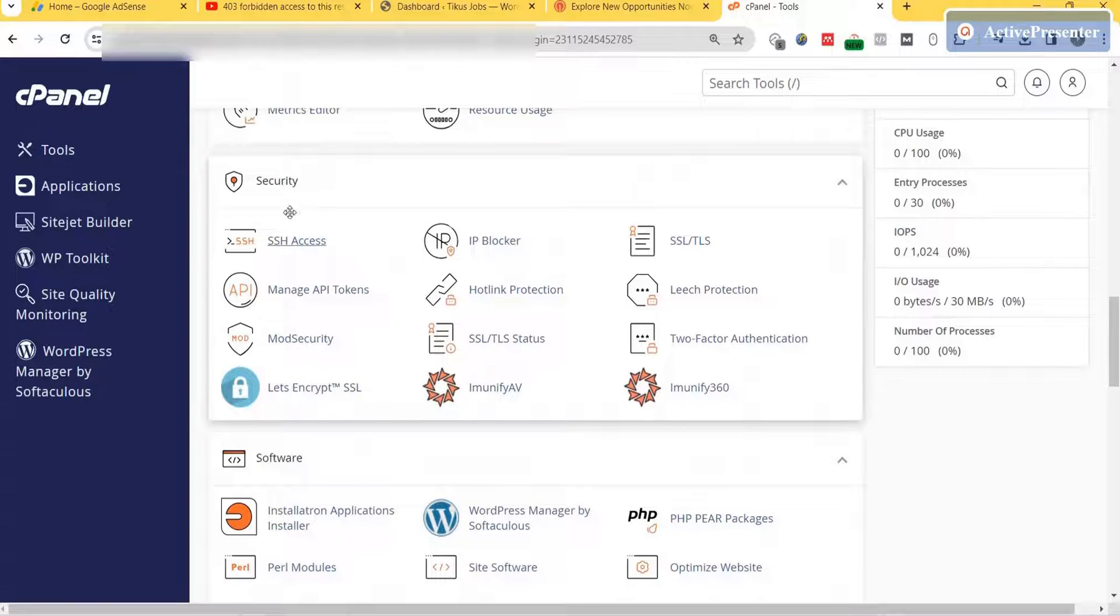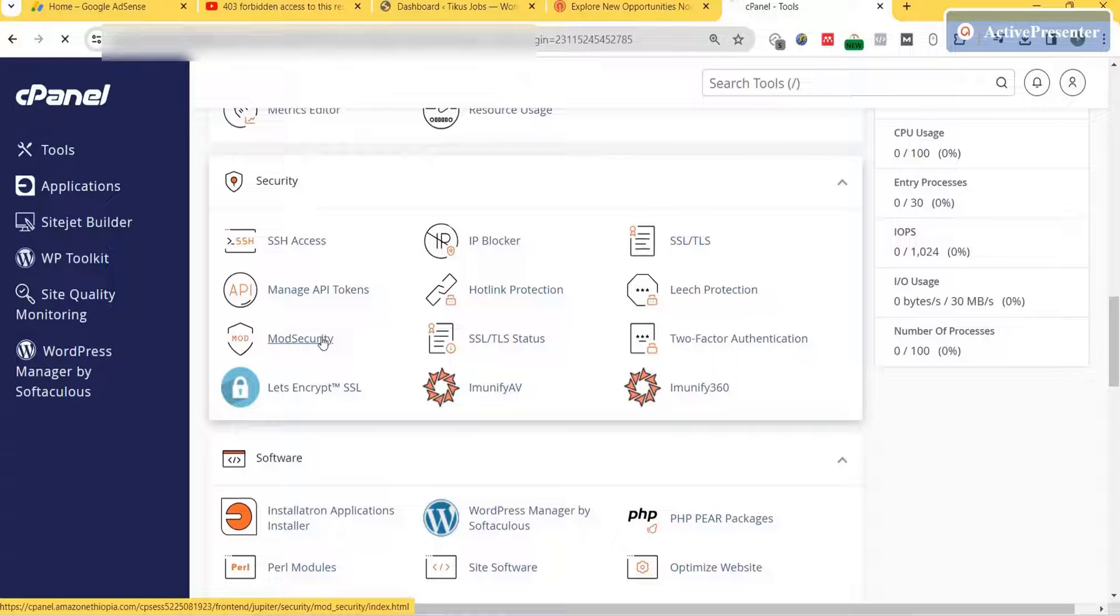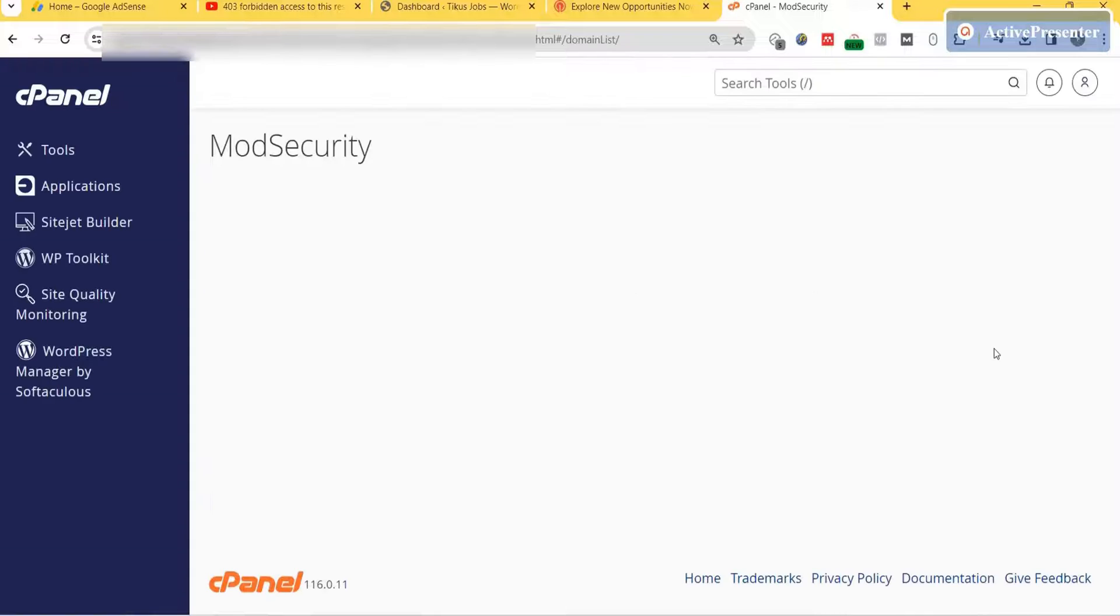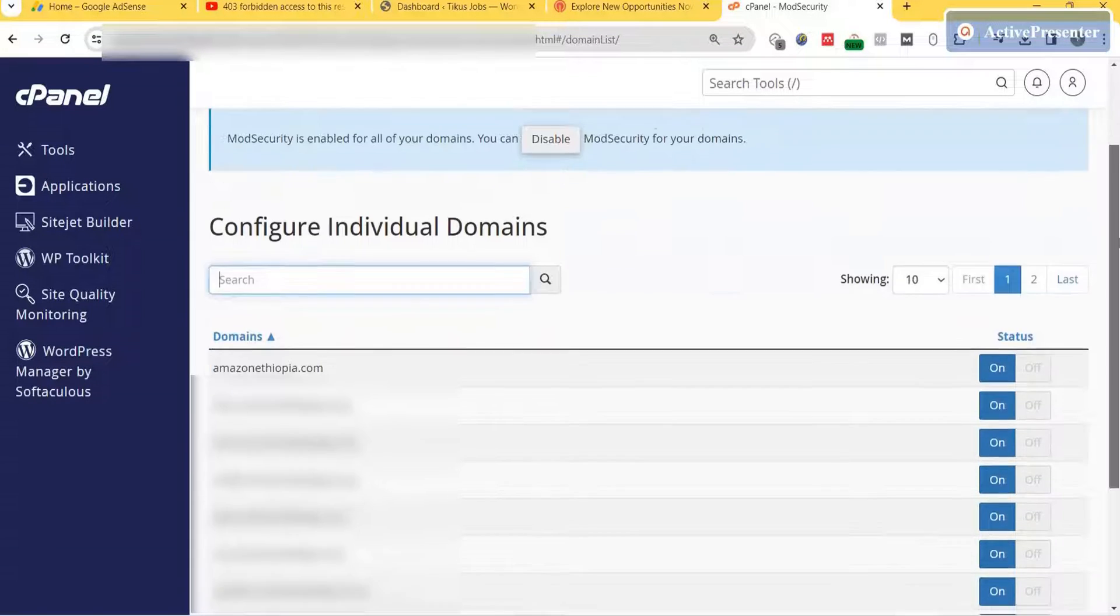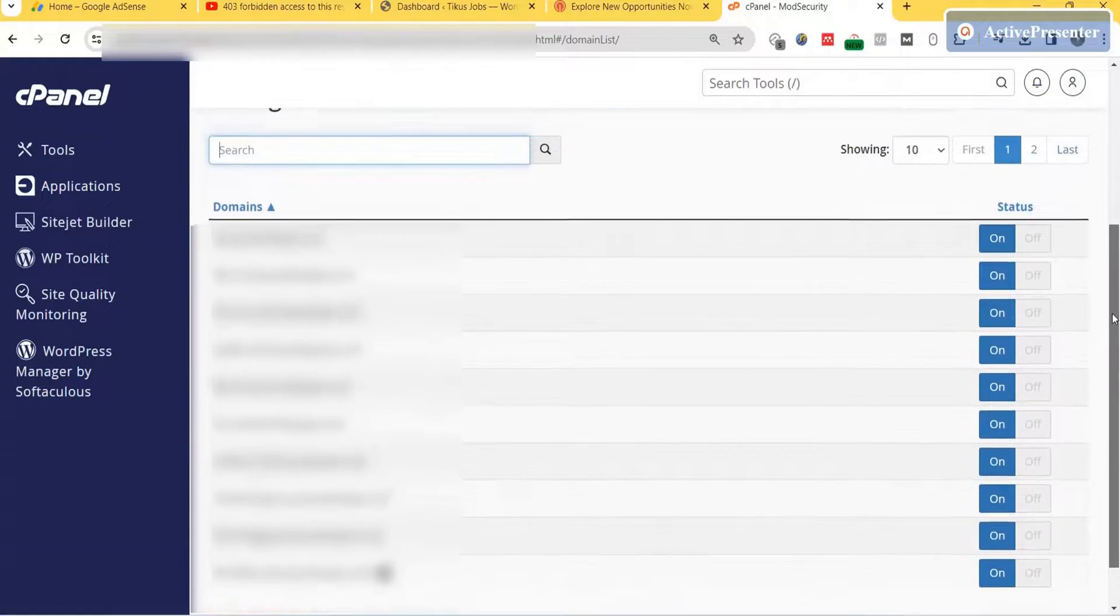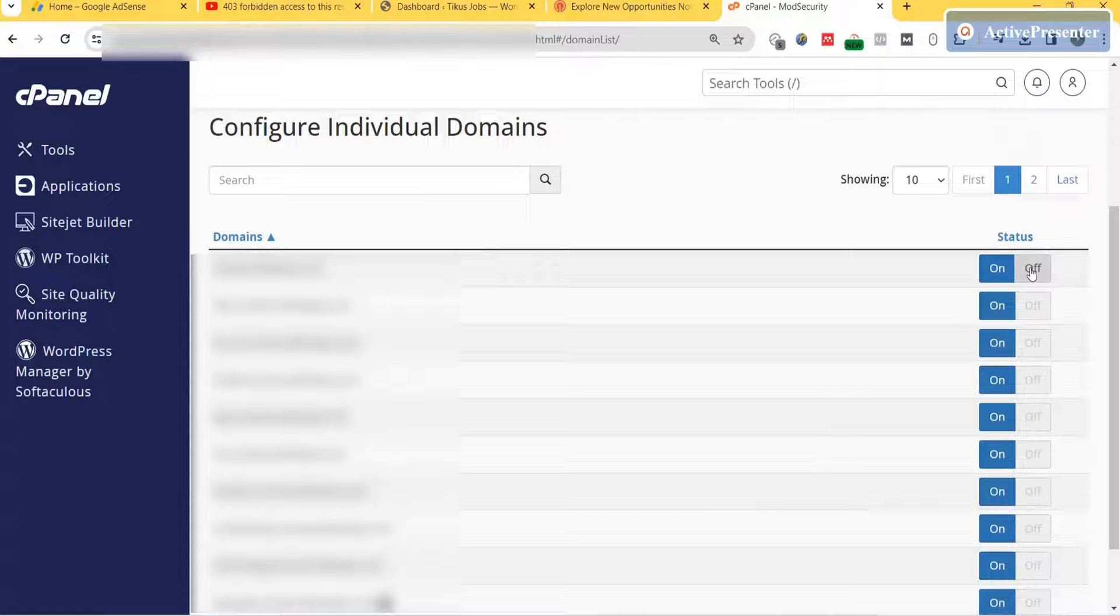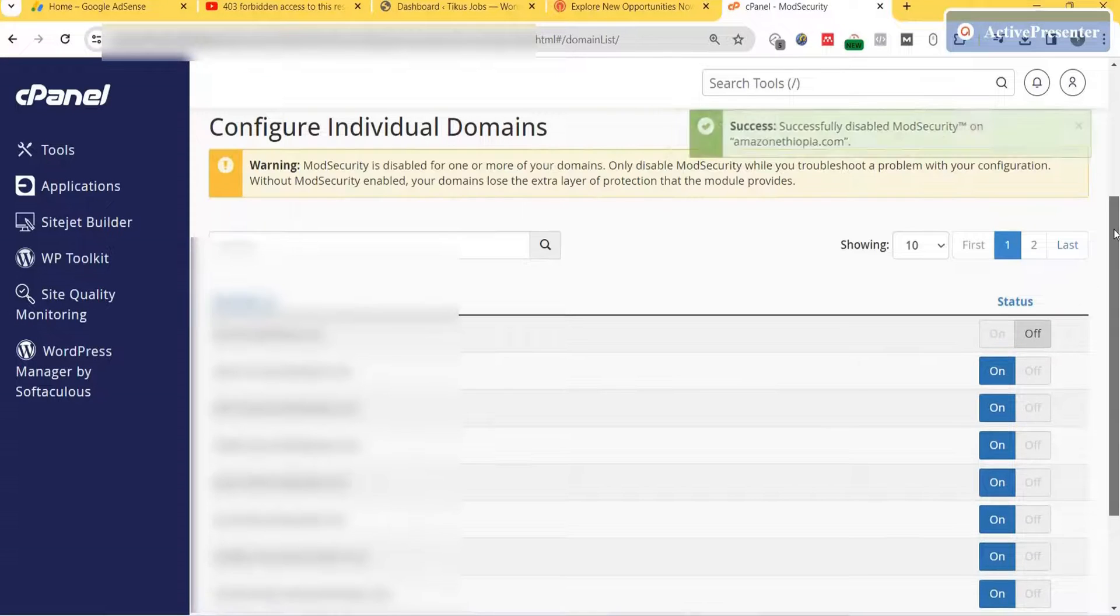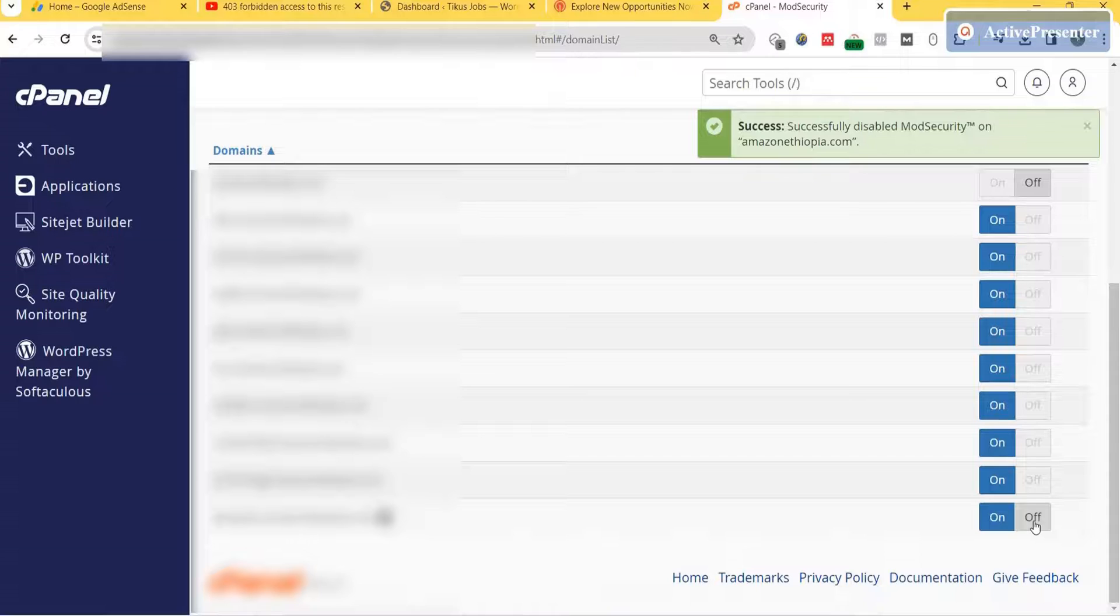Then click on 'More Security' under the Security tab. You'll go to your domain and subdomain list under 'Configure Individual Domains.' Under the status column, you'll see on and off options. Change the status from on to off.